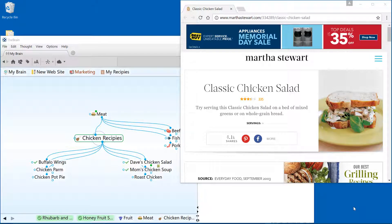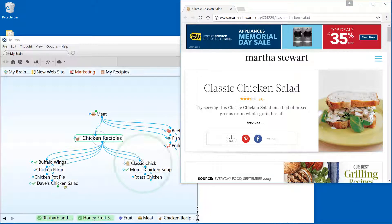Drag and drop is an easy way to bring content into your brain. Let's start with web pages. Whenever you find a web page that you'd like to visit again in the future, simply drag the URL from the address bar right into your brain.